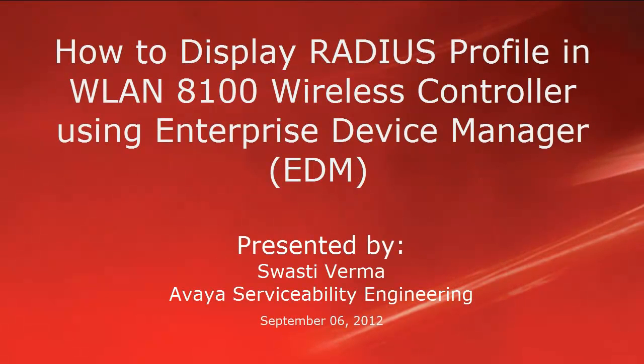Hello, my name is Swasti Verma with the Avaya Serviceability Engineering team. This video is about how to display Radius profile in wireless LAN 8100 controller using Enterprise Device Manager or EDM.